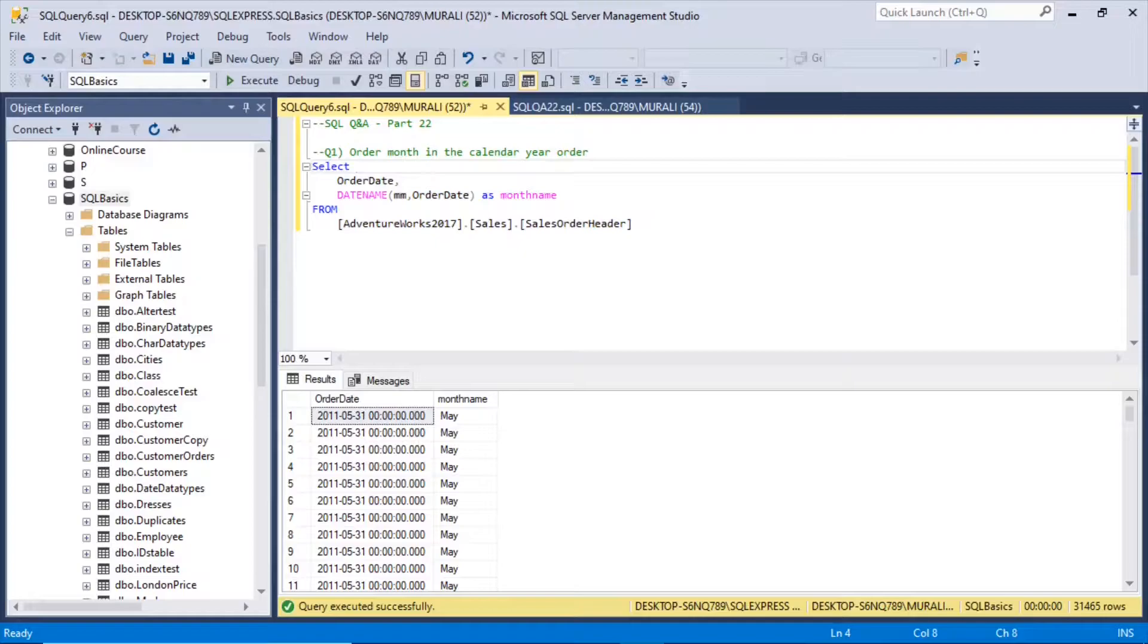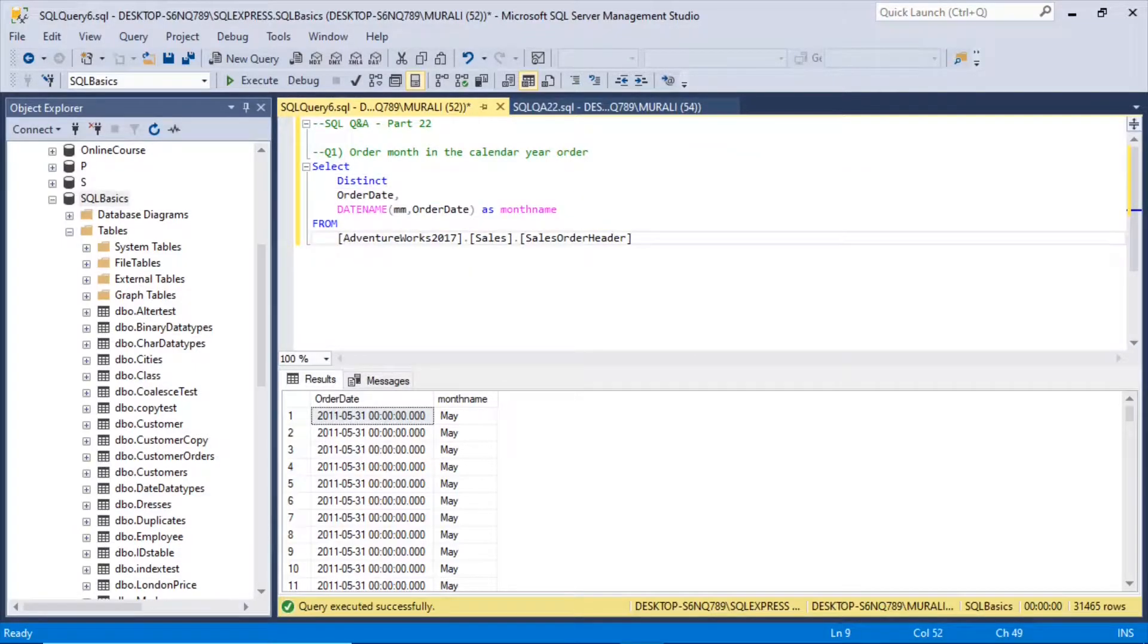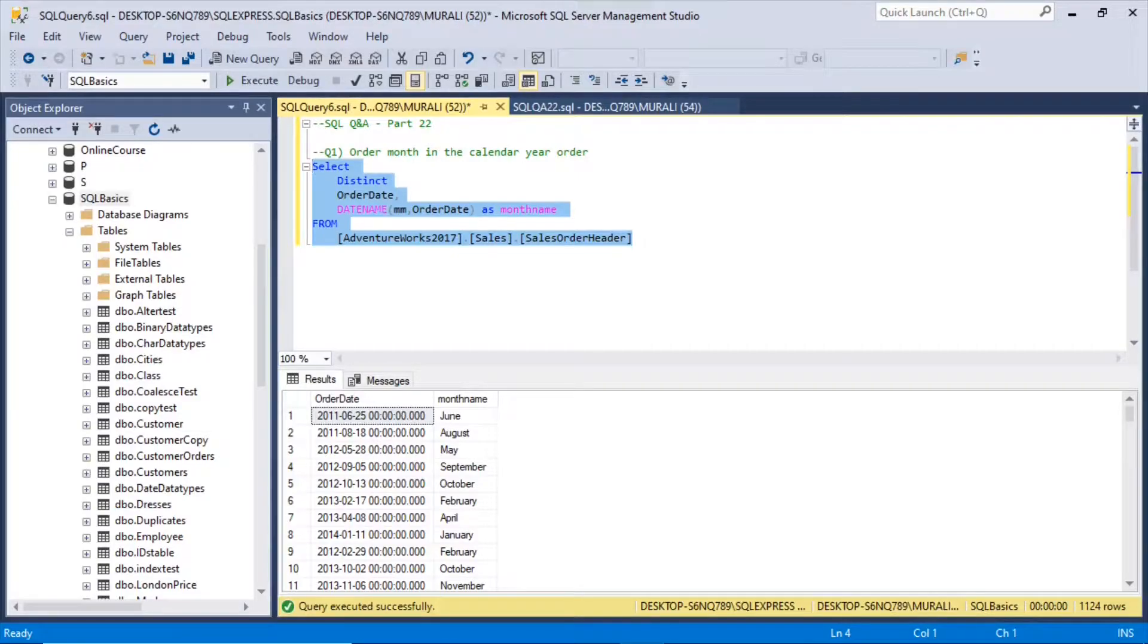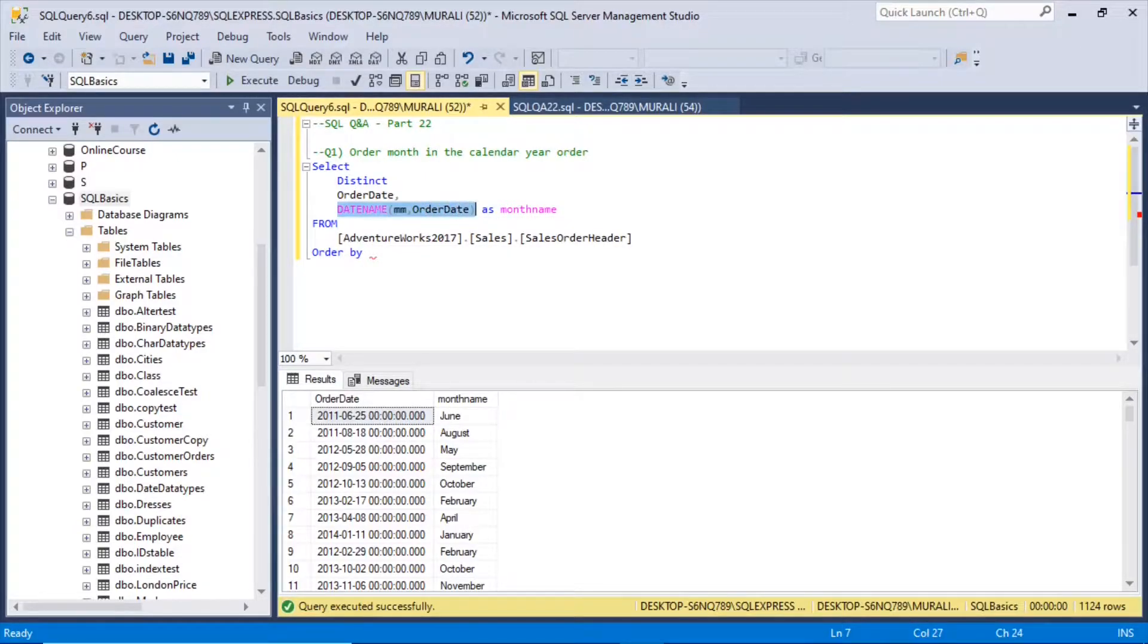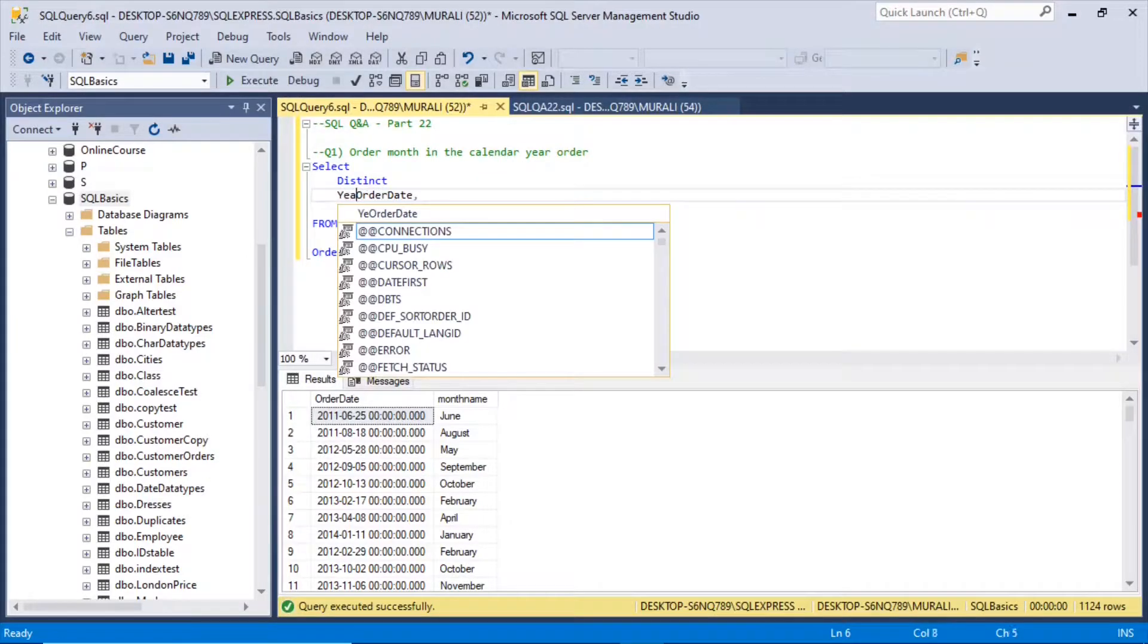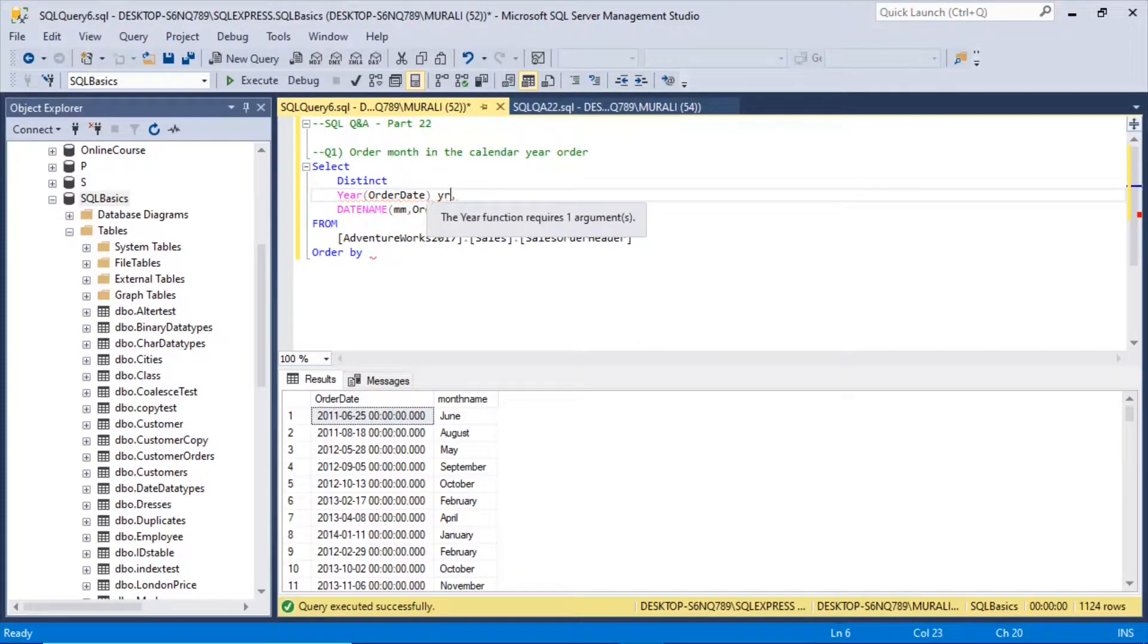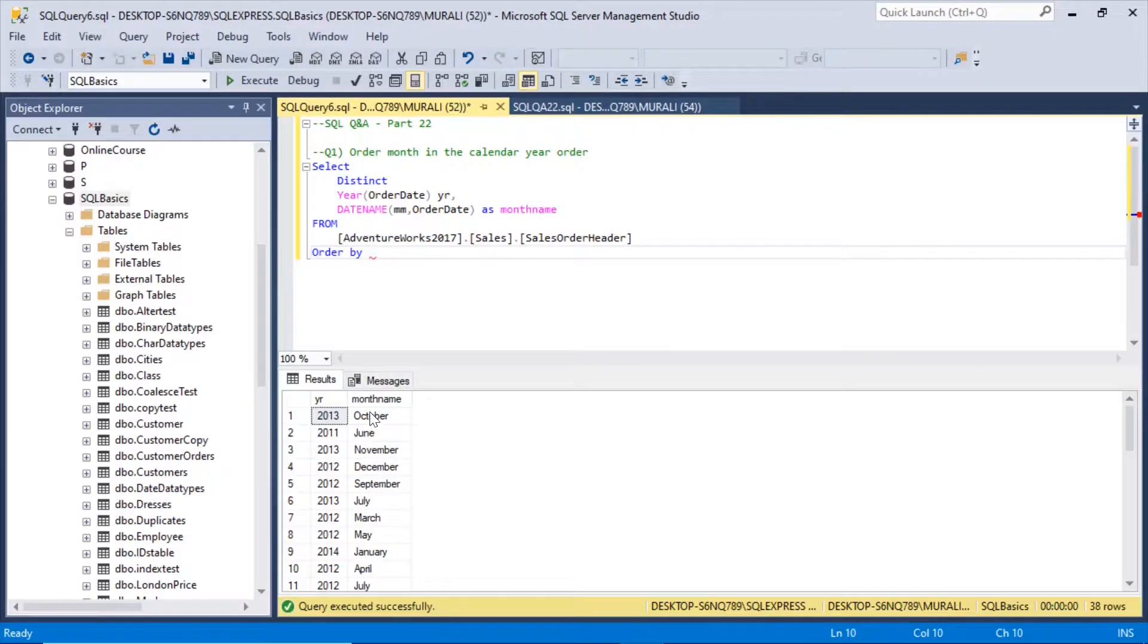So for this, we add the distinct because it is repeating. So we got these month names. Now if we order it, order by date name MM as a month name, and here instead of order date we will just state that here. If I execute this now we get this for all the years.